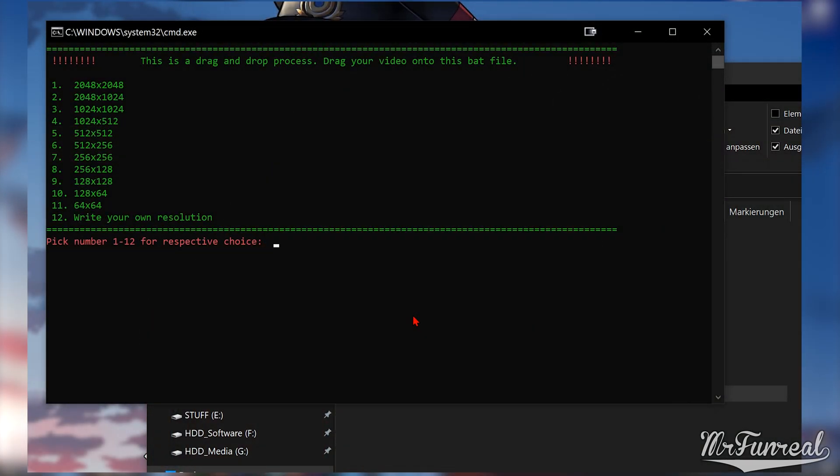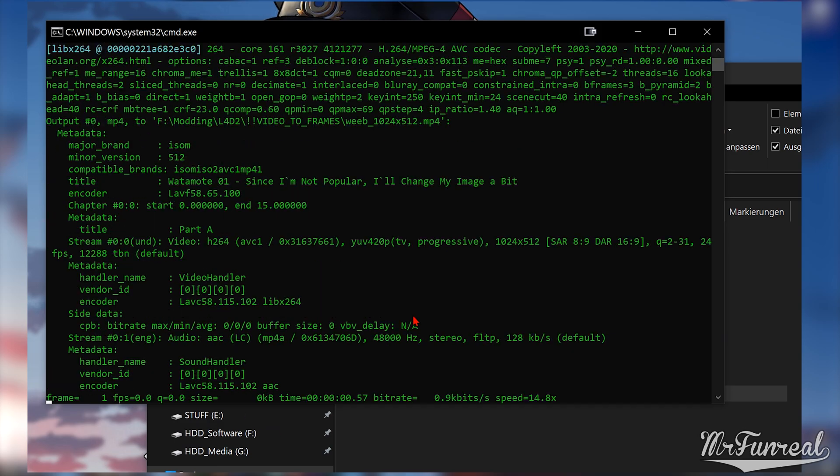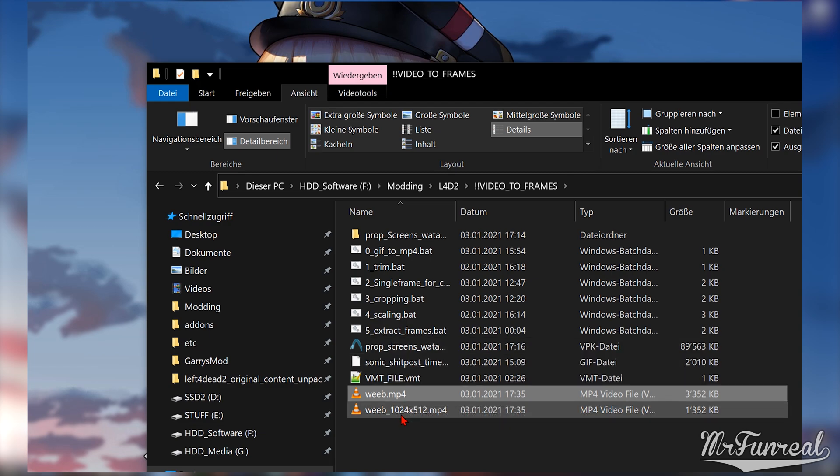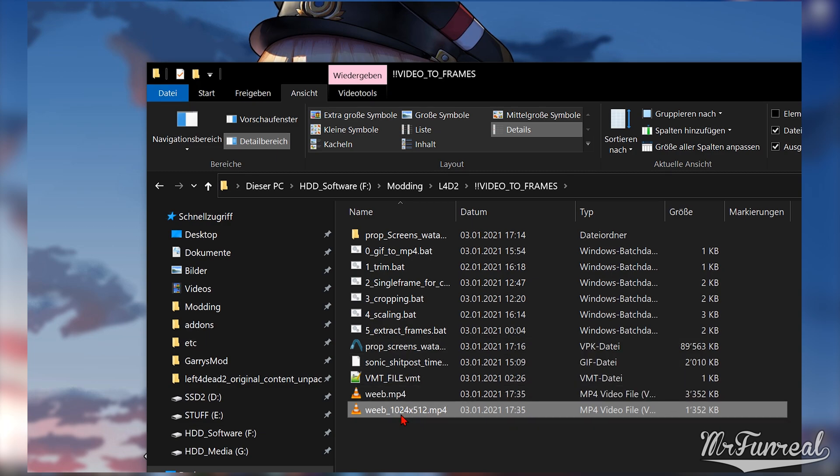Anyhow, pick a number and let the script make a new rescaled version of your video. This rescaled video can now be dragged onto the frame extractor.